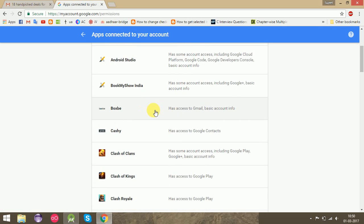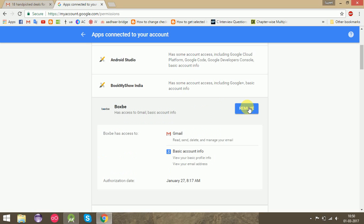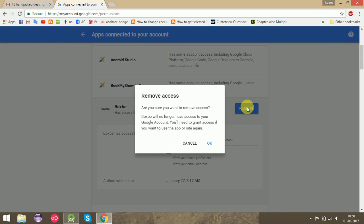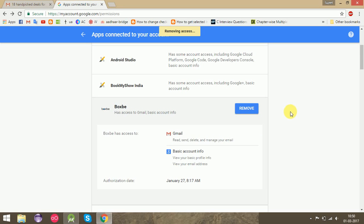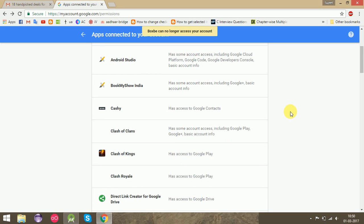And remove it from here. Yeah, Boxbe can no longer access your account.